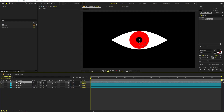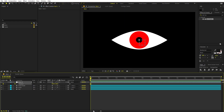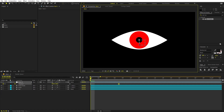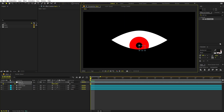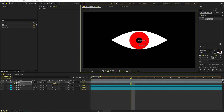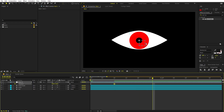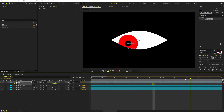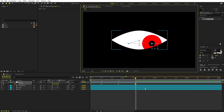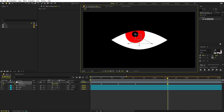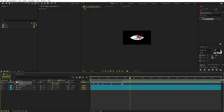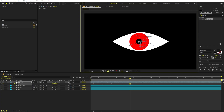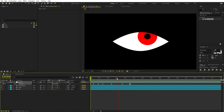Now we are ready to animate. Select the null and press P for position, add a keyframe. I'm going to add a couple of keyframes - first make it start from down below at the beginning, then move a couple of frames ahead and move it to the center. Keep on creating keyframes, moving the eye to different positions - up, to the side, back again. Just keep moving until you find something that looks good.